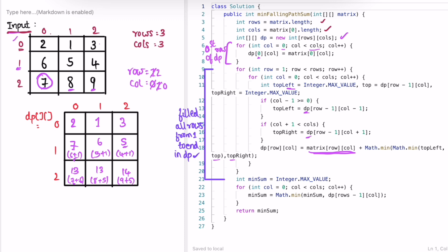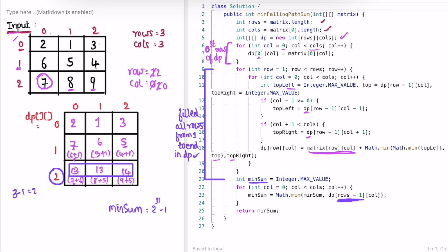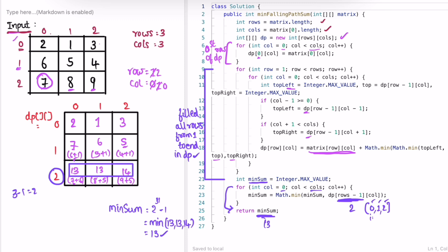We've filled all rows of the DP array. Now minSum starts at Integer.MAX_VALUE. We iterate the last row (row index 2): min(13, 13, 14) = 13. We exit the loop and return minSum = 13, which is the expected output. That's it — thank you for watching and I'll see you in the next video.